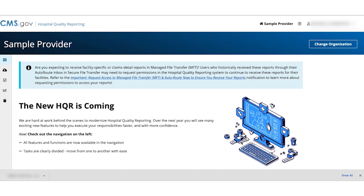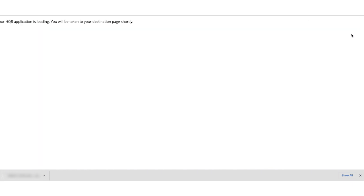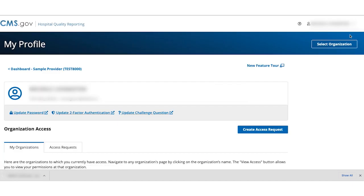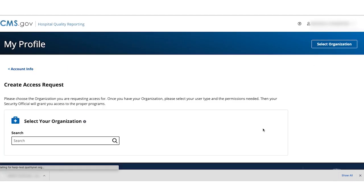Once you know your NPI, you'll need to create an access request on your profile page. To access your profile, click on your name and My Profile in the top right of the page. Click Create Access Request.